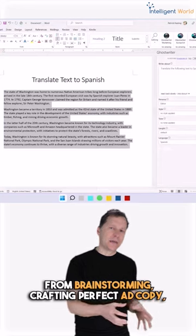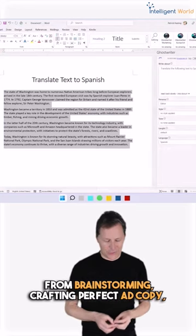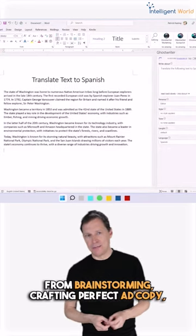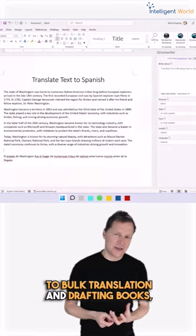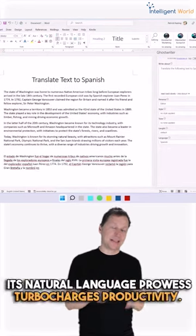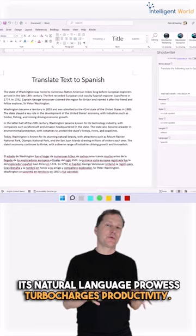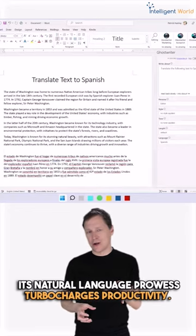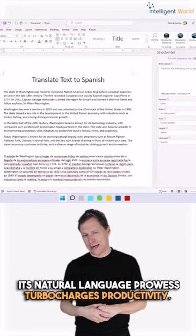From brainstorming, drafting the perfect ad copy, book translations, to drafting books. Its natural language prowess turbocharges your creativity.